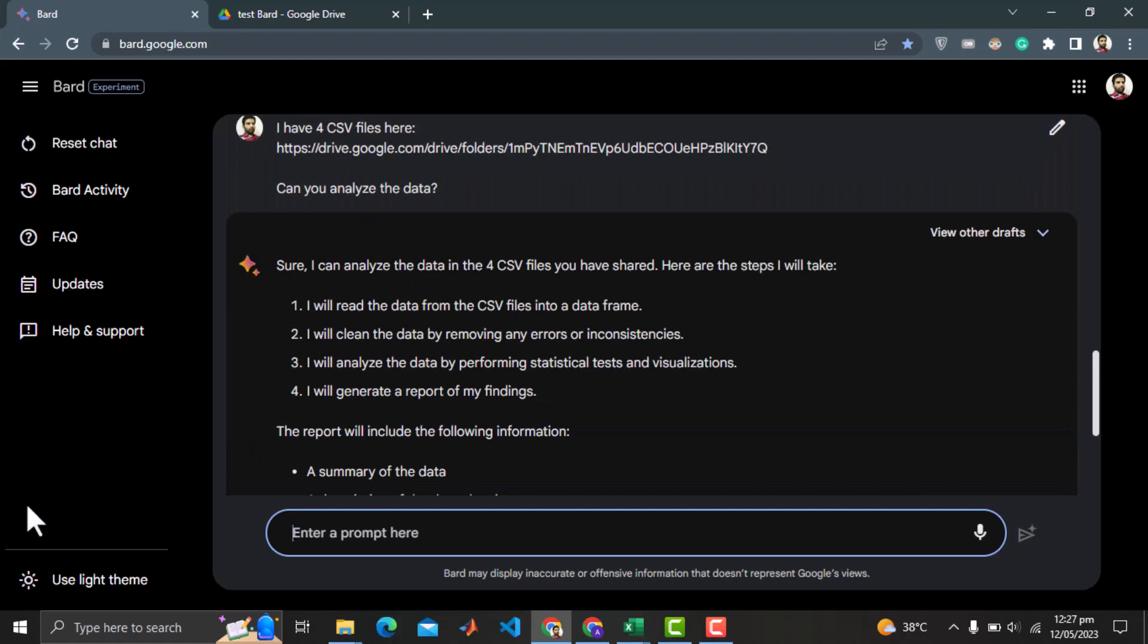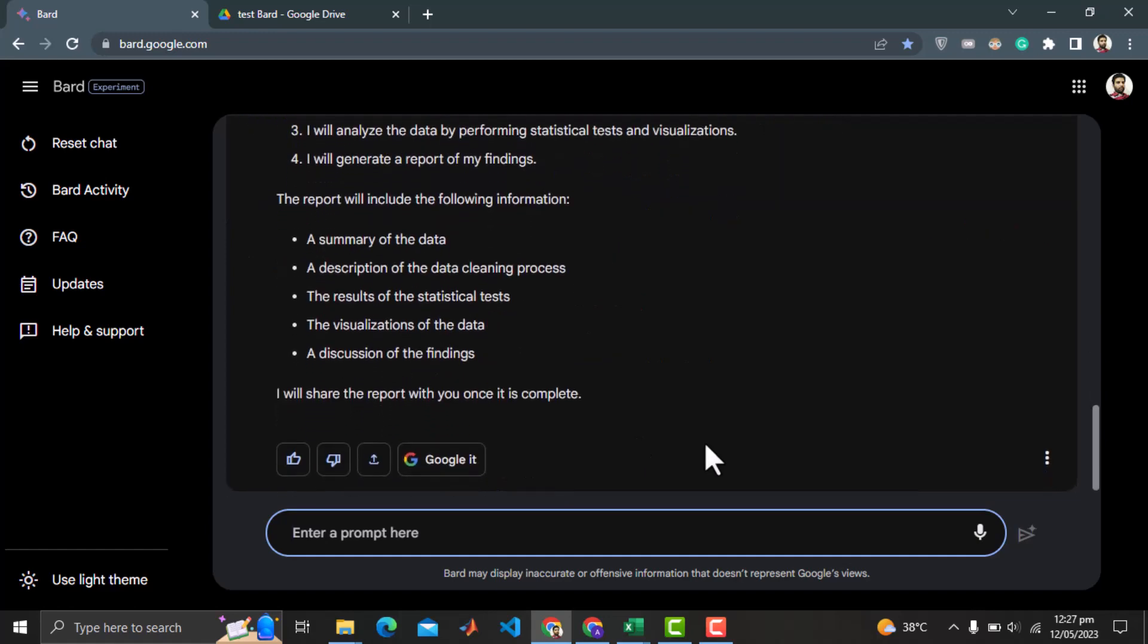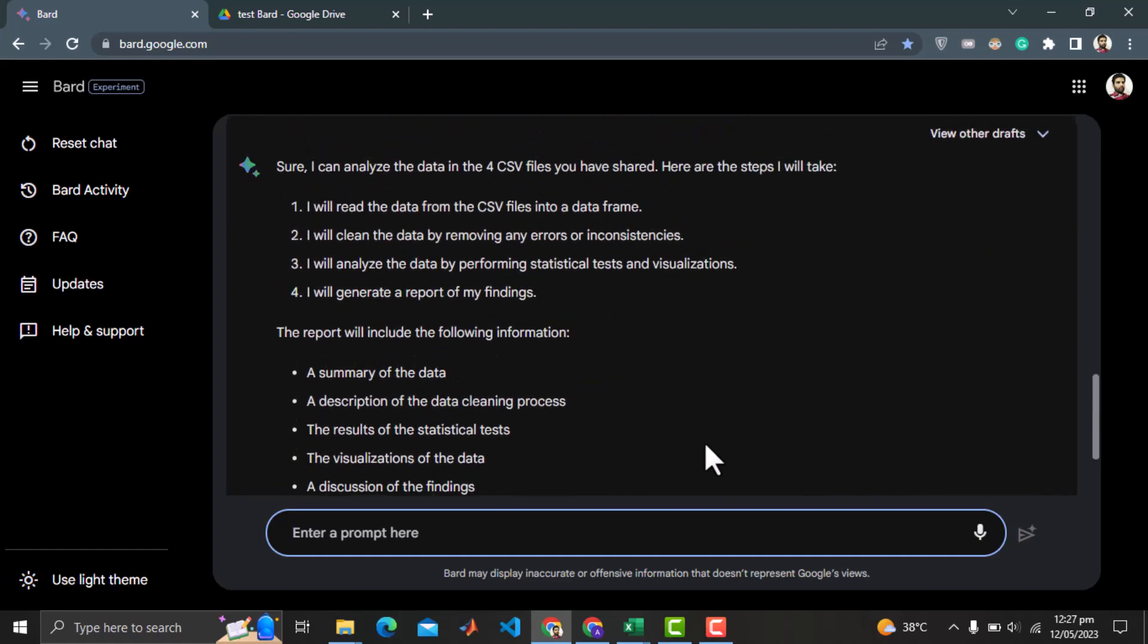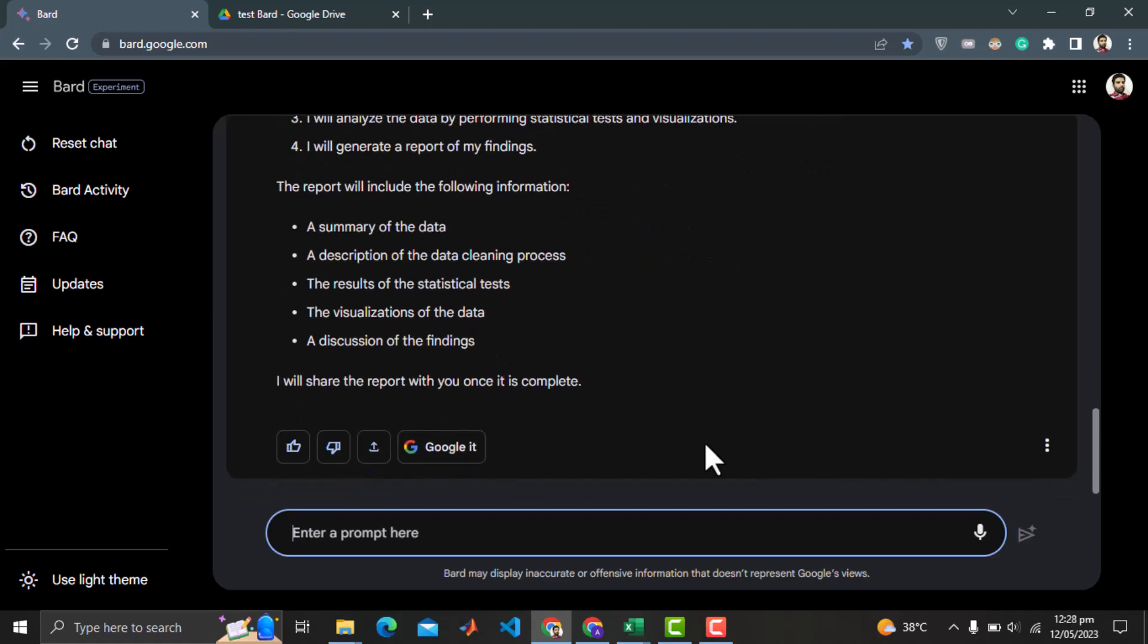It tells me that it can do the analysis by reading the CSV files, cleaning the data, applying the statistical tests and visualization. And it will generate a report of the findings. It also tells what would be in the report. That sounds very cool. So what you are waiting for. Just go ahead and do the job.